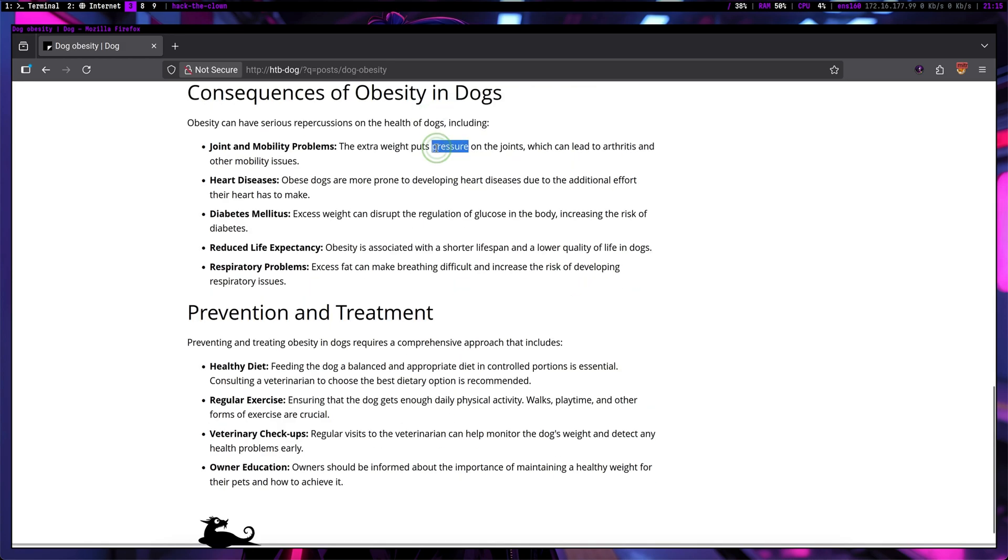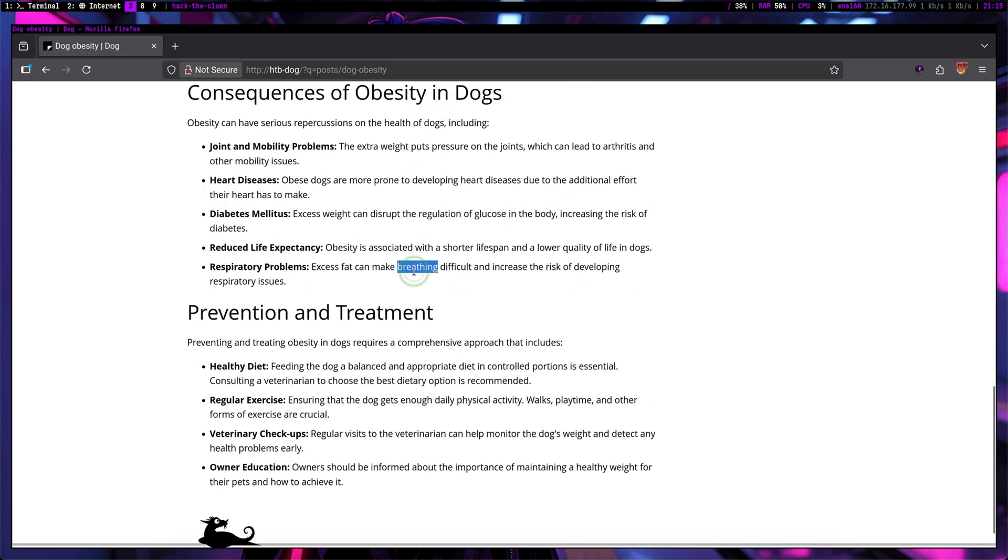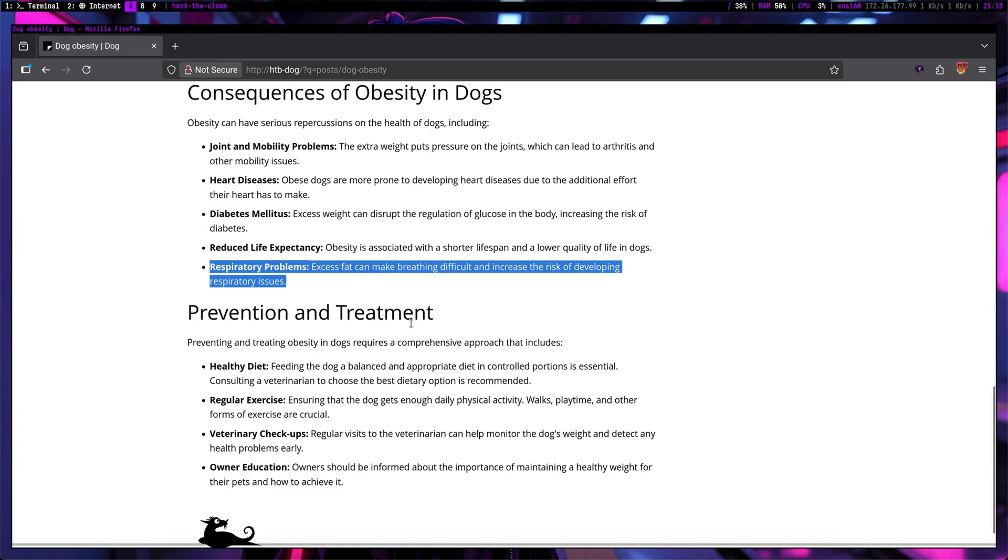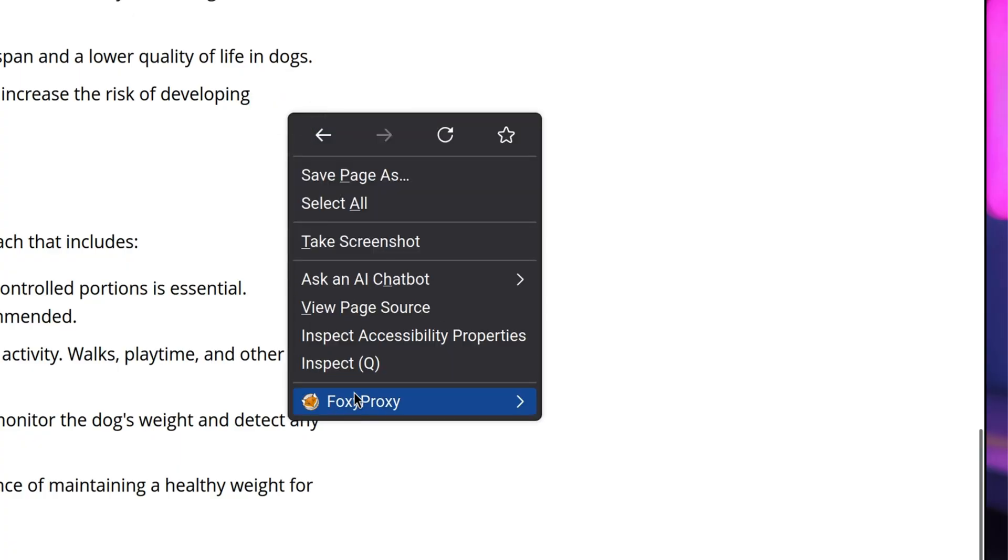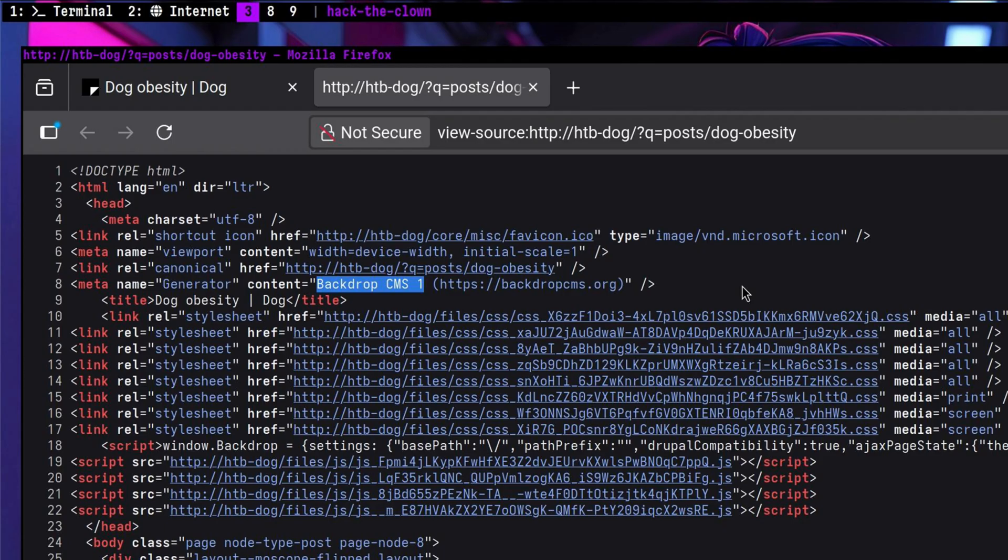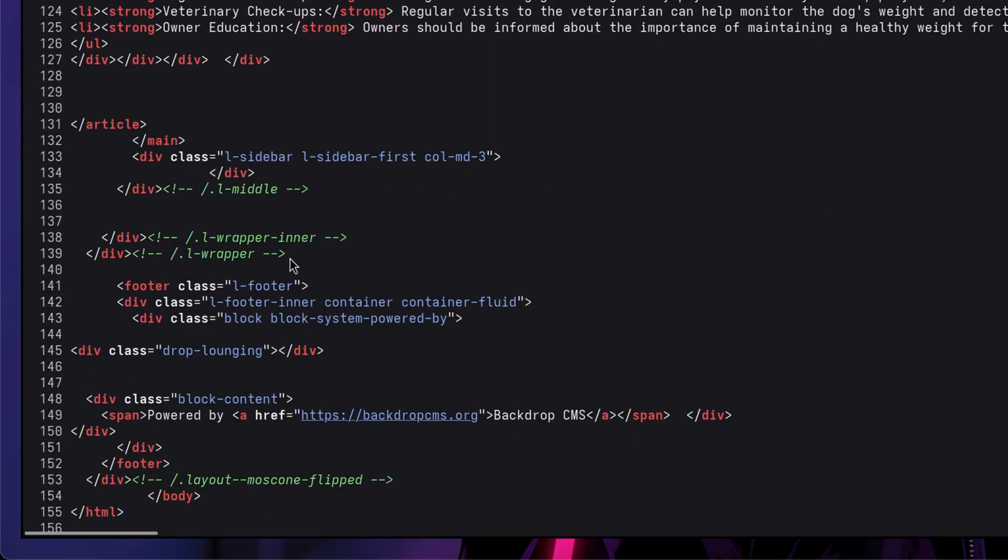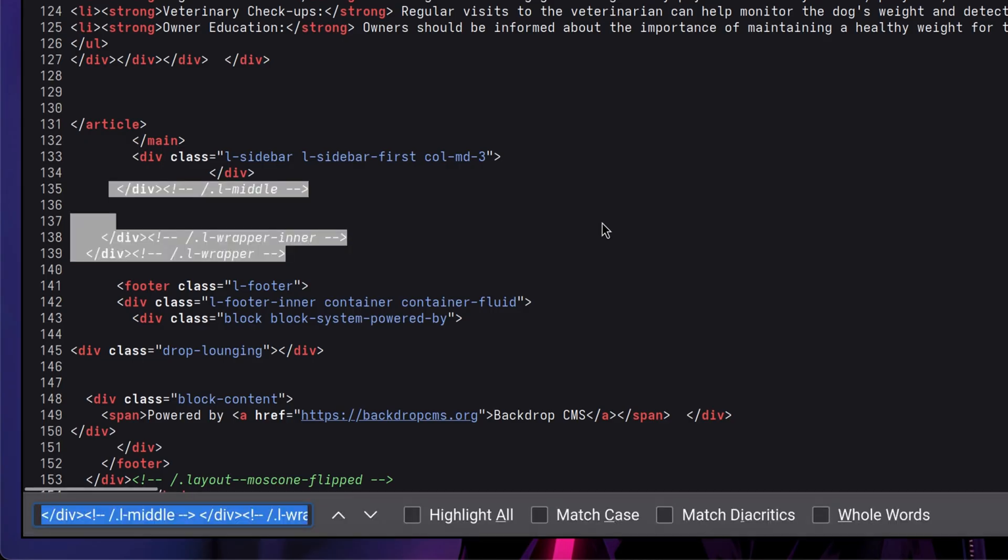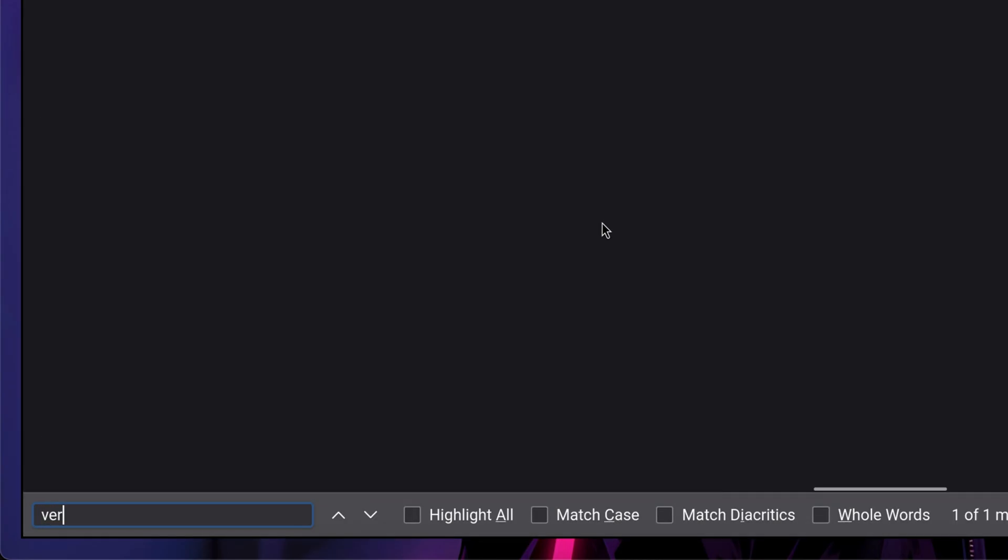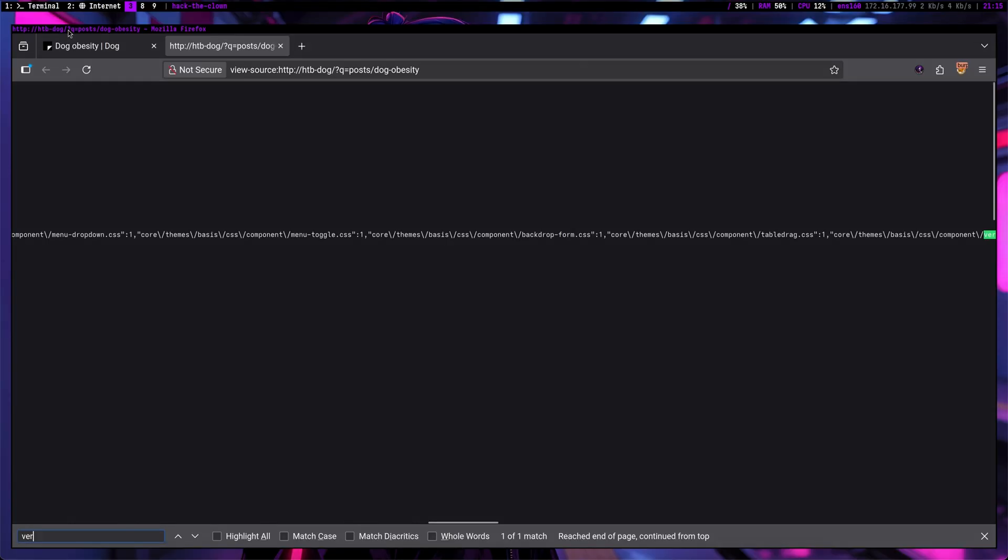One important information we need to determine is the version of this CMS. That will help us identify if there are any existing exploits we can use. We can try to inspect the HTML code. It says Backdrop CMS1, but there is no minor version. Let's look for comments. Let's quickly search for version just to make sure we didn't miss anything.